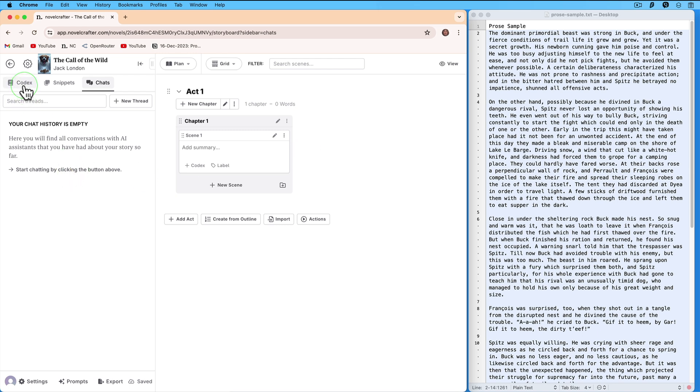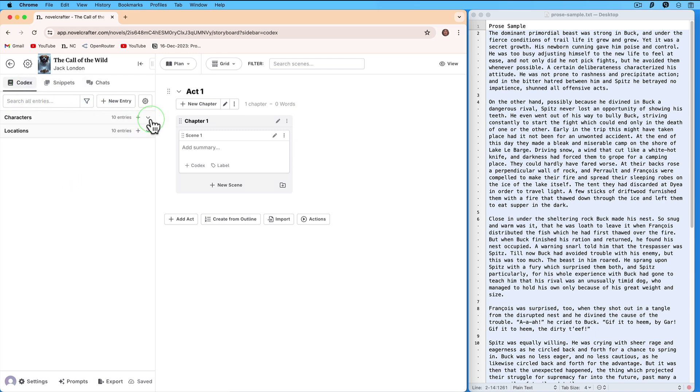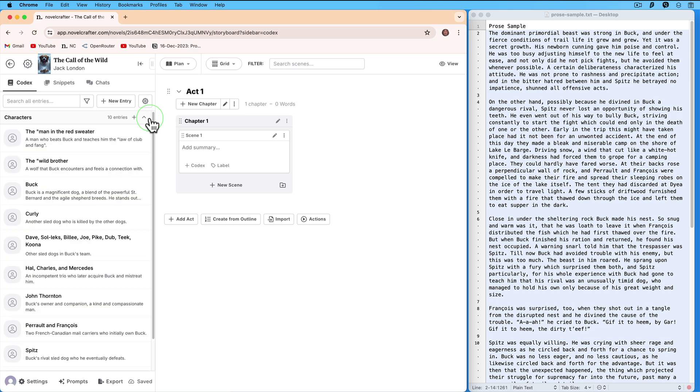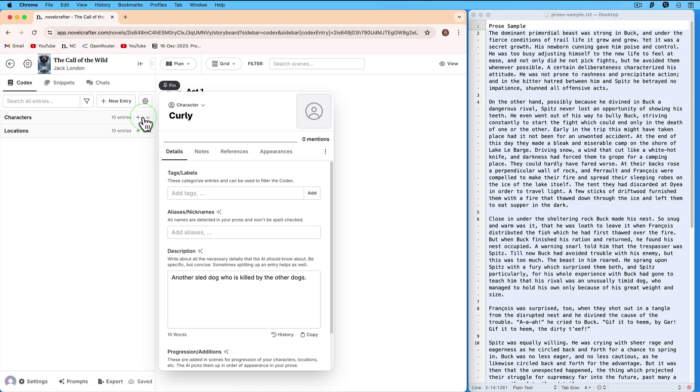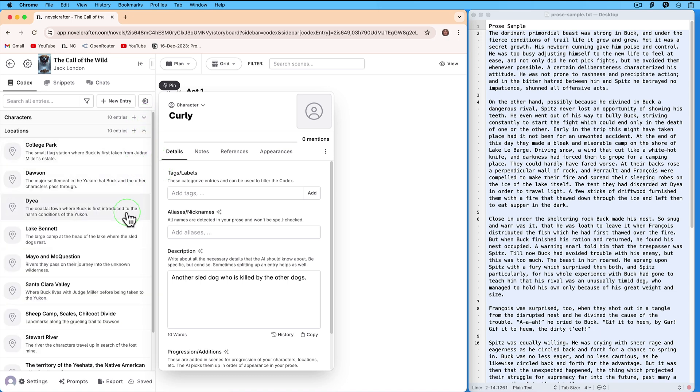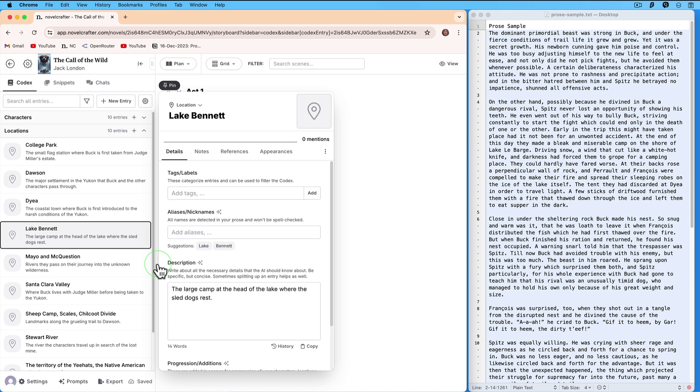Let's look at our codex. Right now we have some characters. If we look at Curly, we see that it is not very much. We also have locations. If we look at Lake Bennett, we see that it is not very much. So our Novel Crafter is pretty much empty right now.